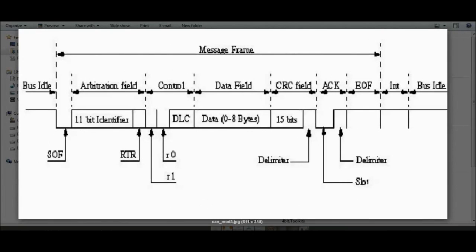Then we have the RTR, which is the Remote Transmission Request — a special feature of CAN bus. Whenever you want to request some information from a specific node, you send something called a remote frame. We'll go into this in detail in another lecture.